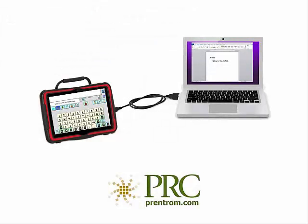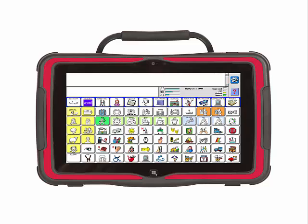In addition to sending keyboard commands, the Accent will also act as a mouse and move the cursor around the computer screen. To do this, locate the mouse page in your communication program. The mouse pages are typically under a key with Computer Access.